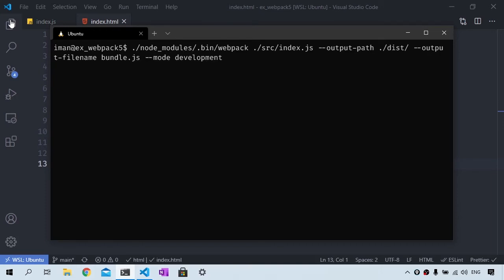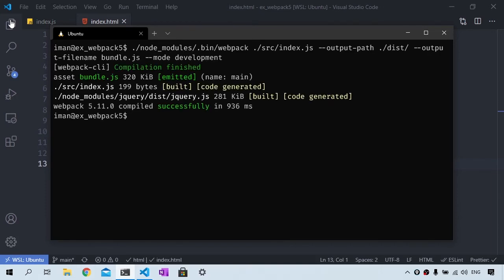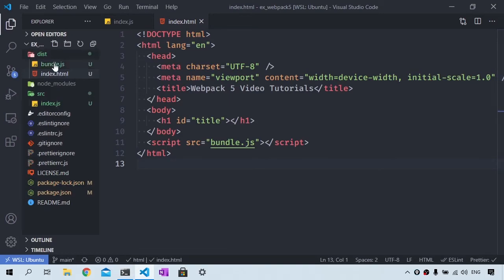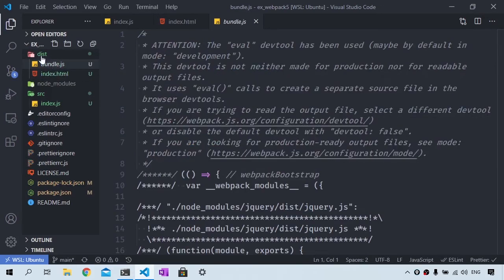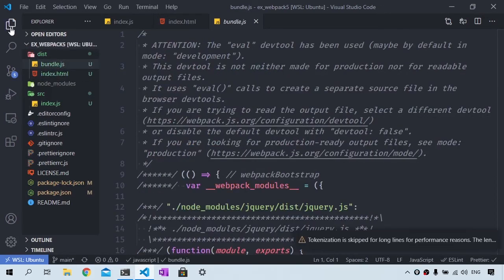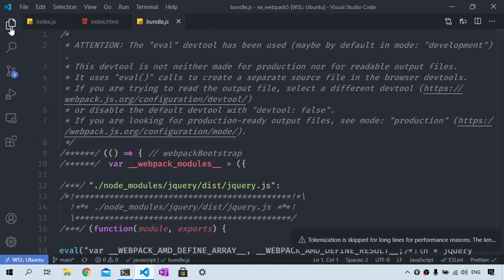And if I rewind this, it is going to look in the source folder for the index.js file and it is going to generate the bundle.js file in the distribution folder.